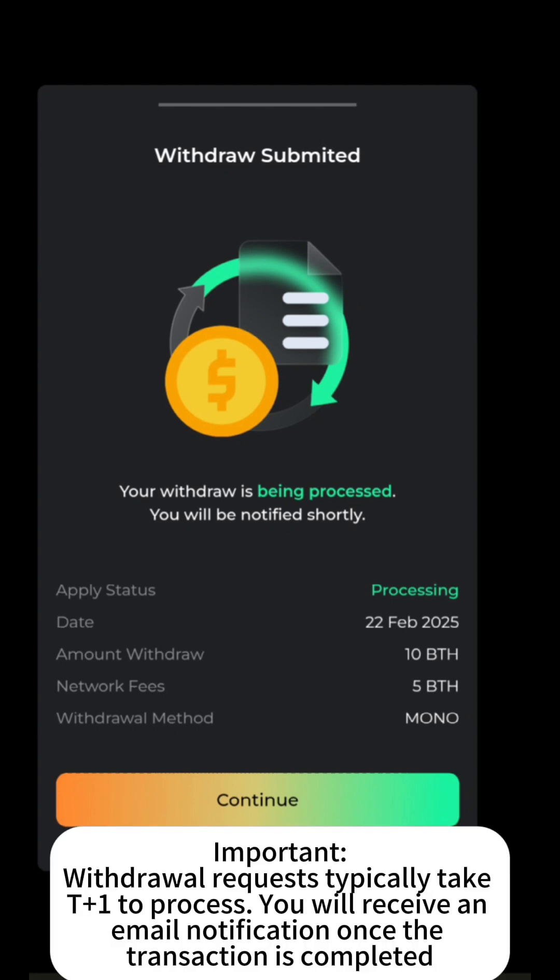Important! Withdrawal requests typically take T+1 to process. You will receive an email notification once the transaction is completed.